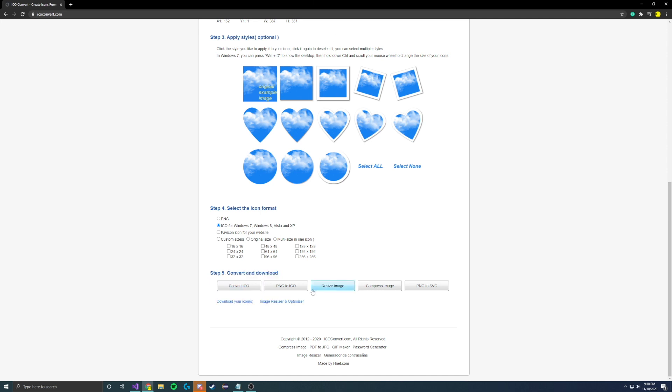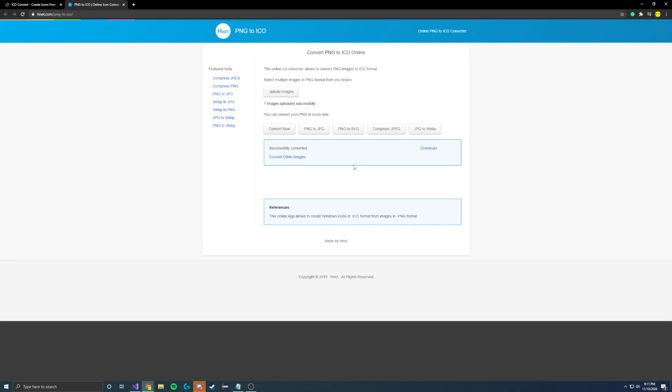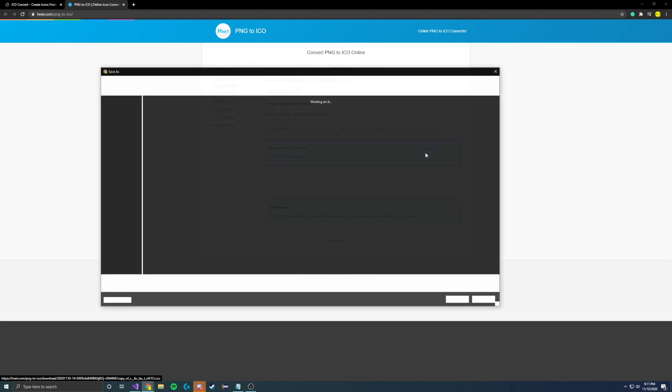Then you can click Convert ICO. In my case, it's a PNG, so click PNG to ICO. It'll actually bring you to a different website, which I guess they use a different process for PNGs, but you can do the same process here. Upload your file, click Convert Now, and then click Download.